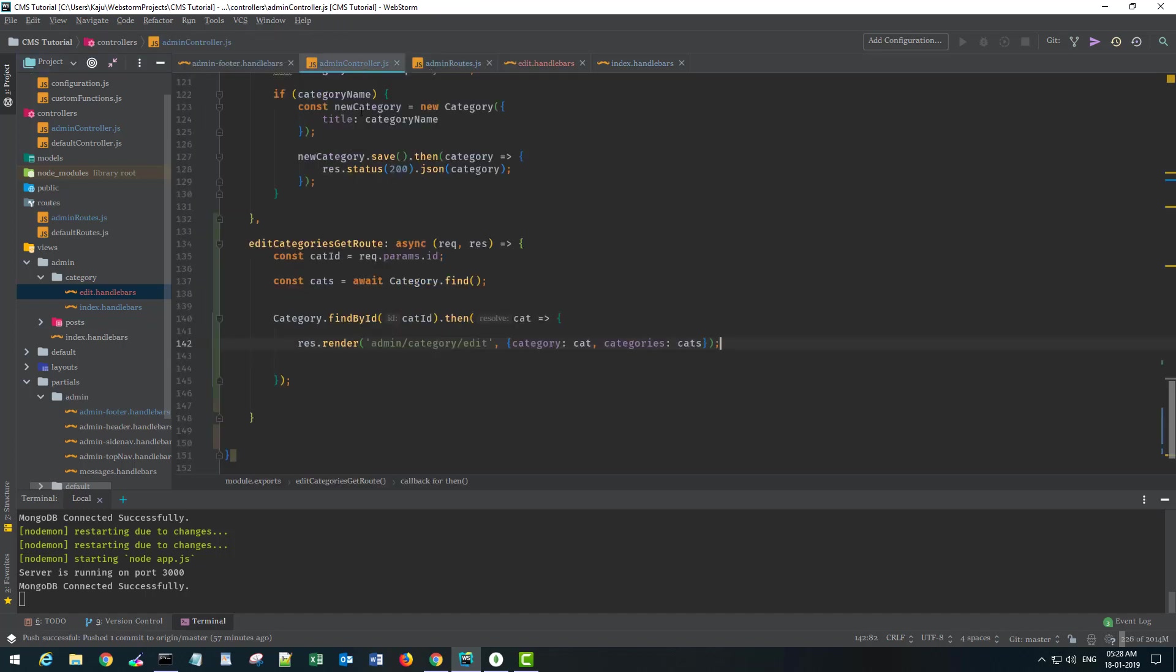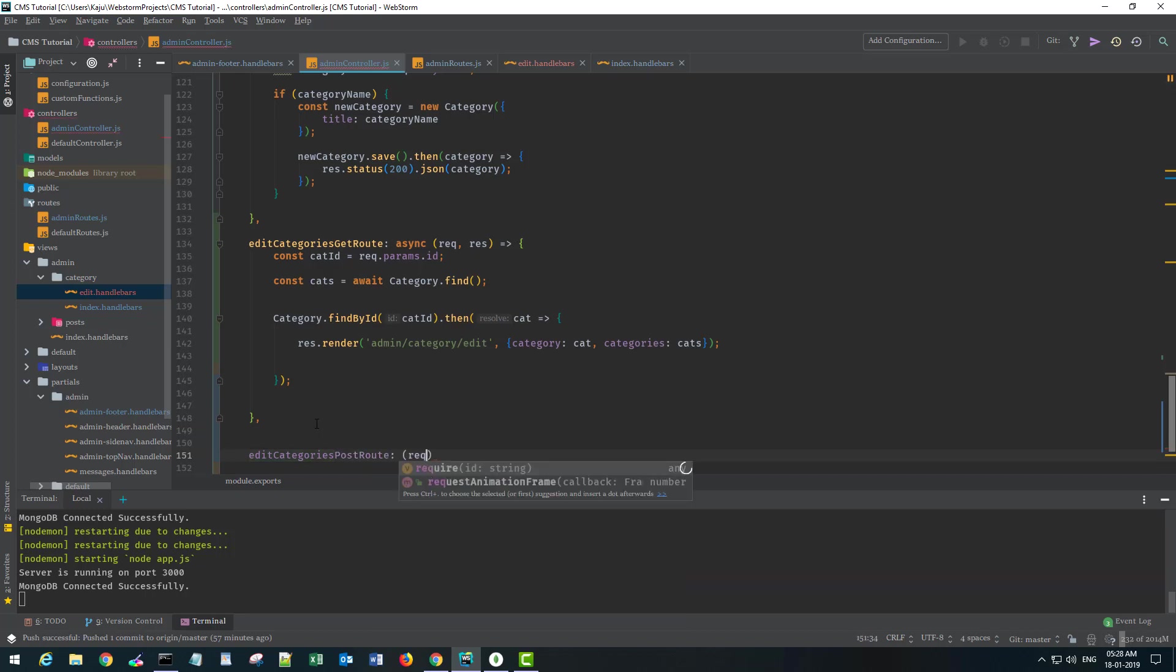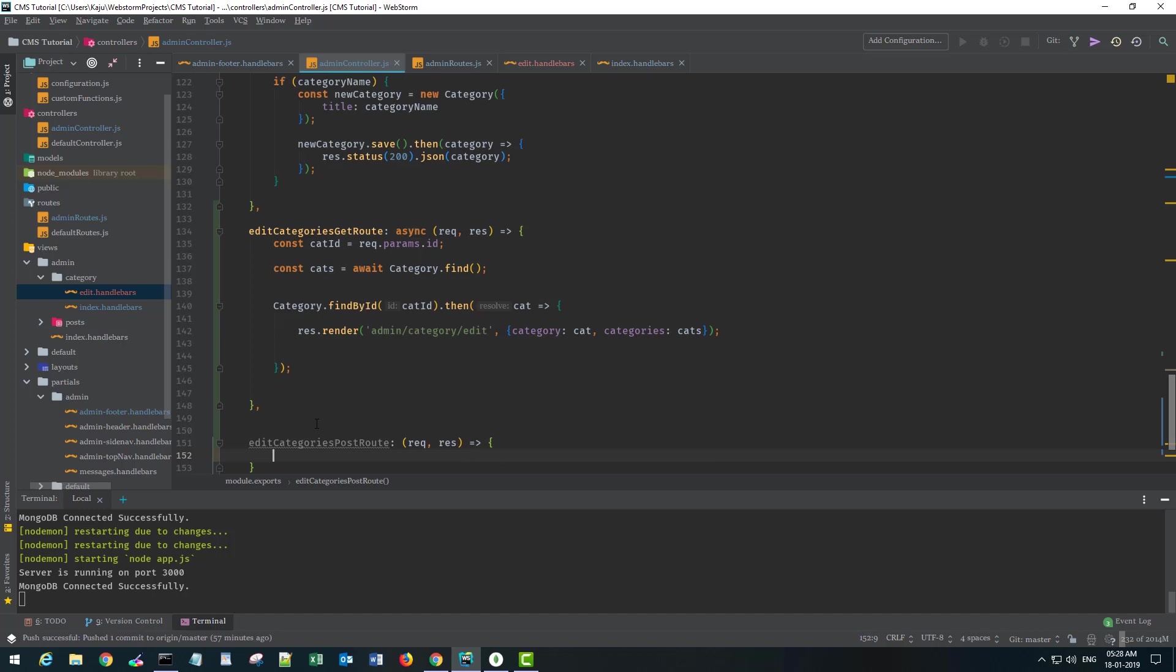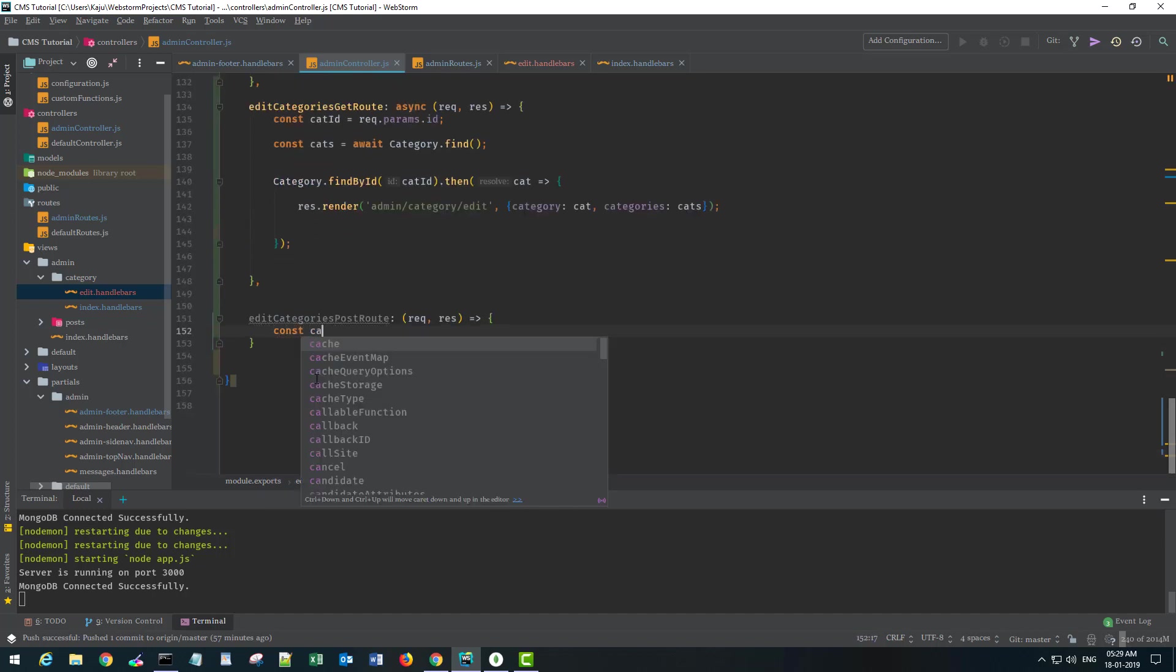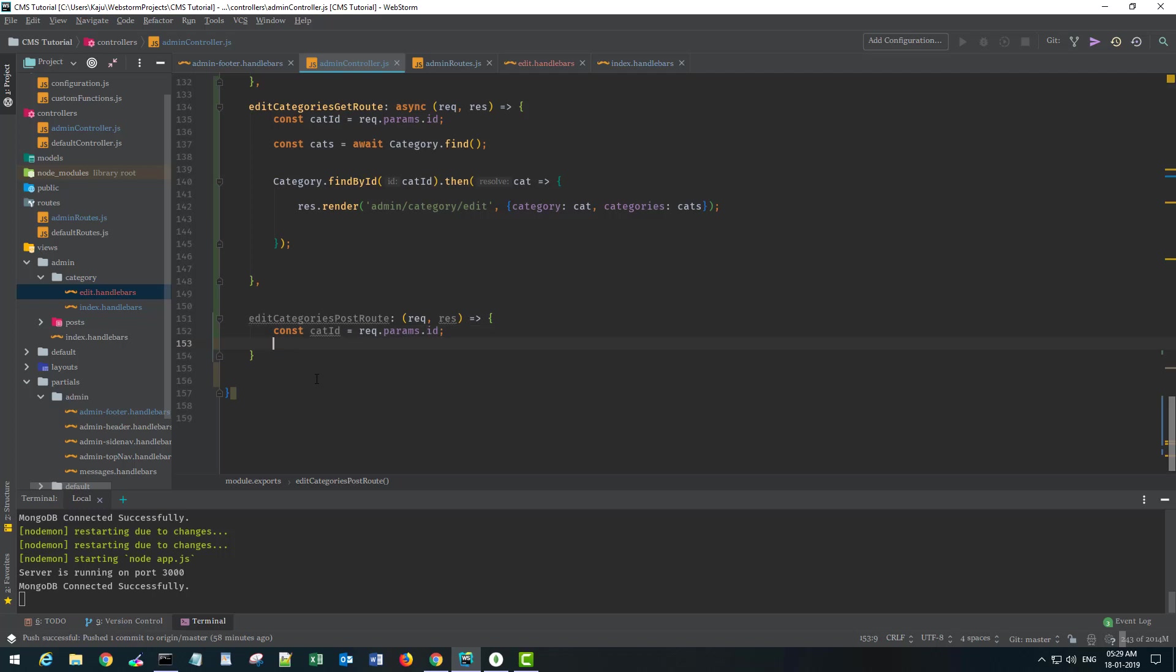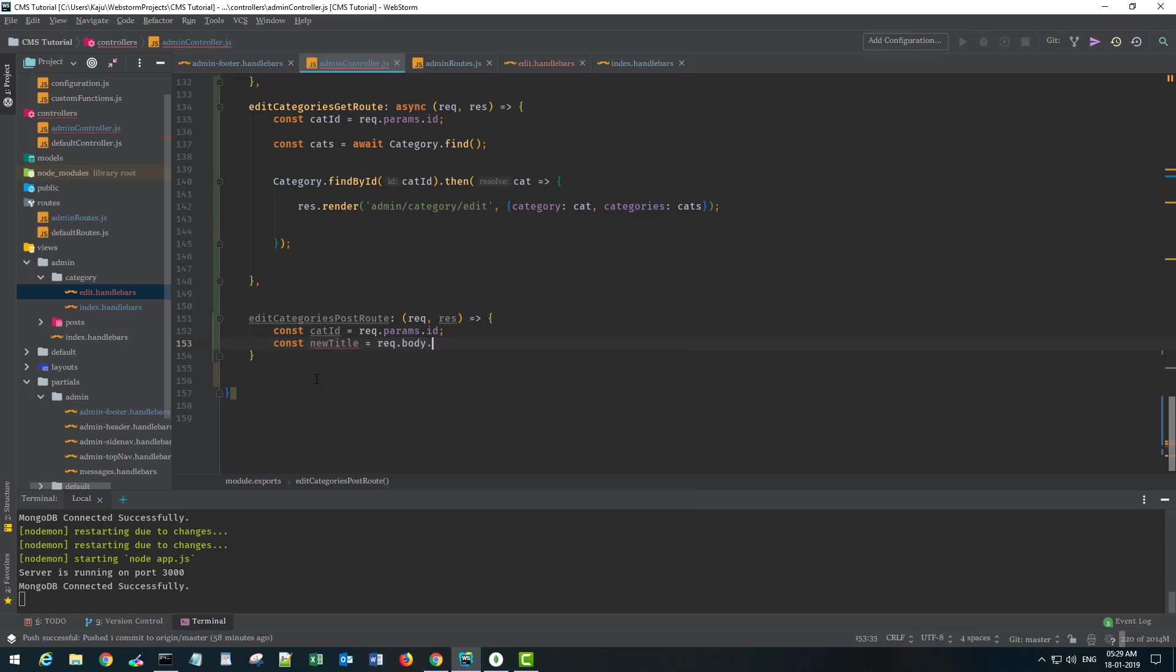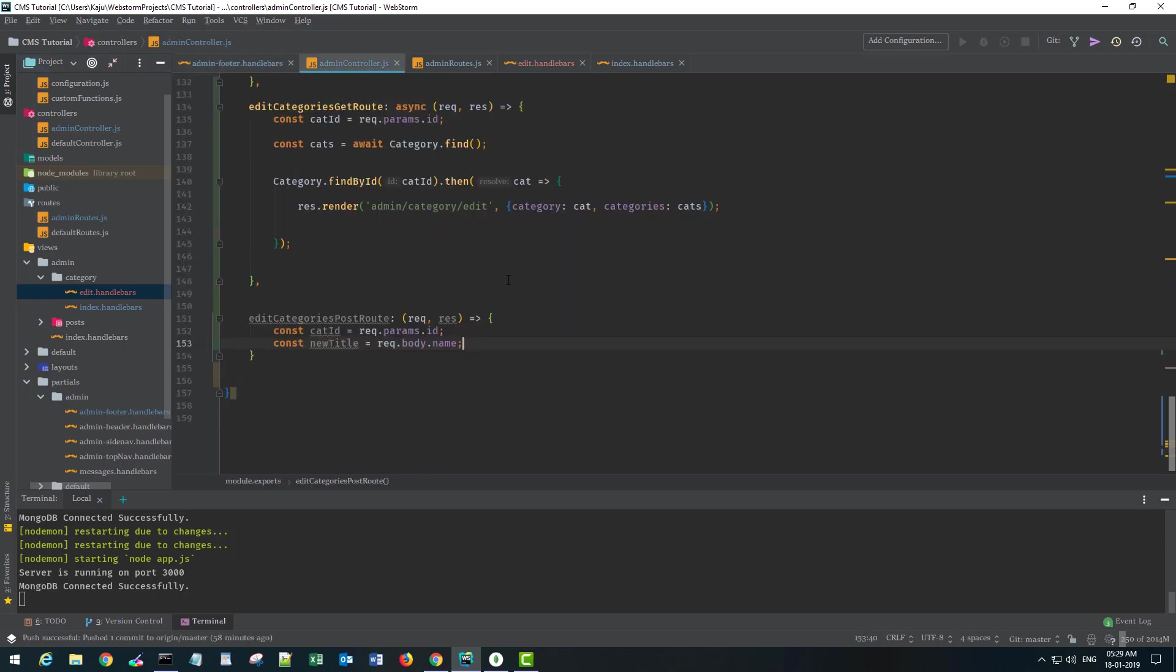In the controller, this is editCategoriesPostRoute. Request, response. I will be getting the category ID, and this will be request.params.id. I will also get the new title, which will be request.body.name—that is the name attribute that we are sending through here. Then I check if newTitle is there and not blank.